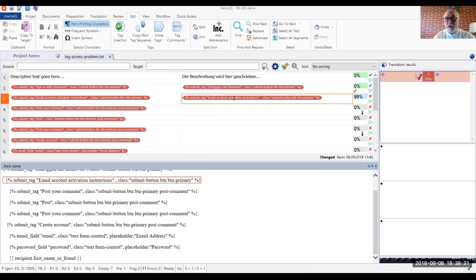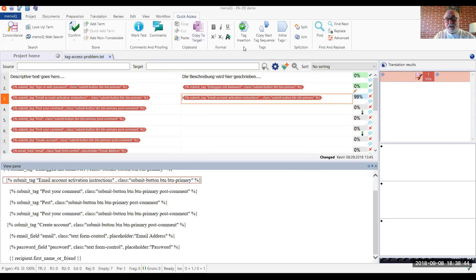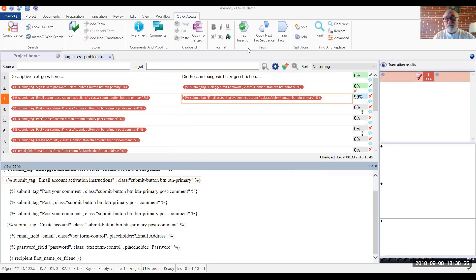Now, if you're doing this sort of thing rather often, you might want to add the tag commands to, for example, your quick access ribbon. The way that you can do that is by right clicking in the ribbon somewhere and choose customize the ribbon.